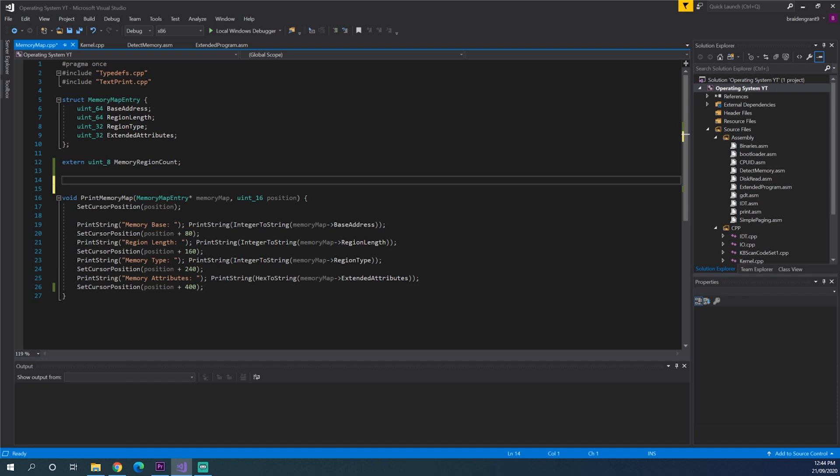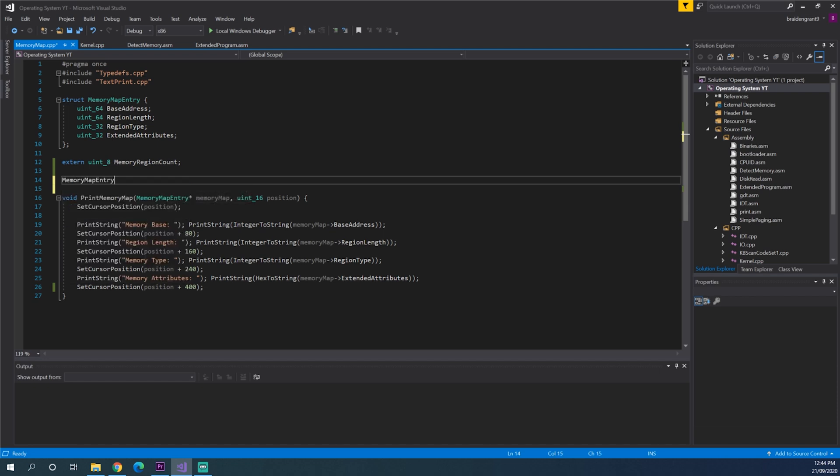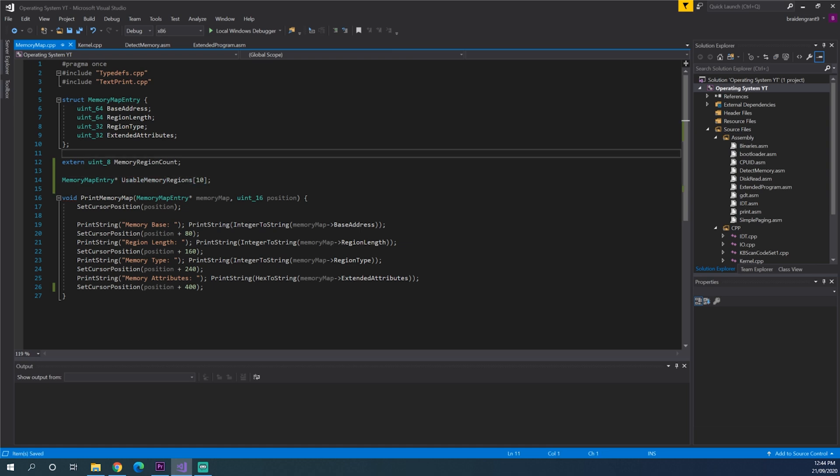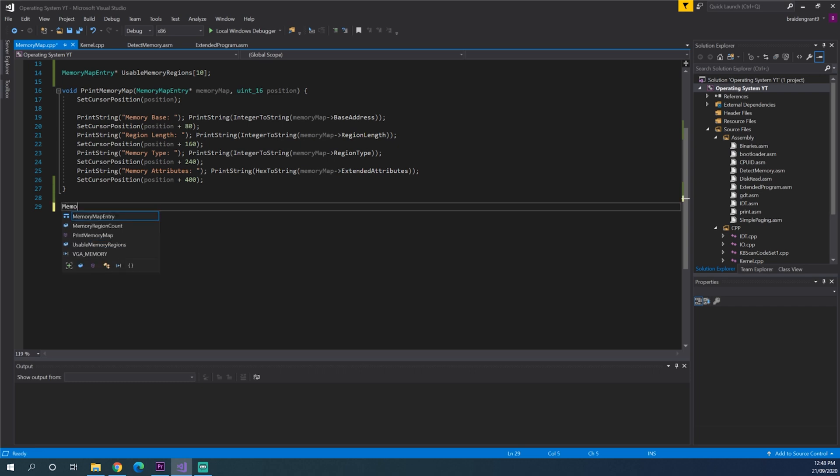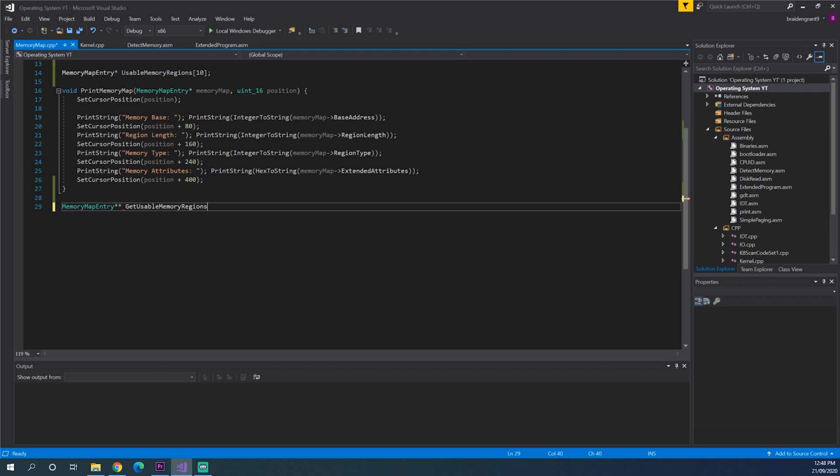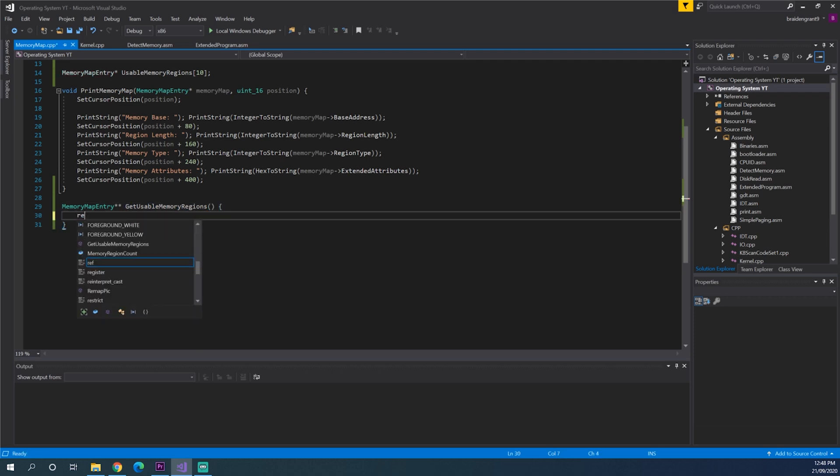Alright. So now that we have our memory map entries we can sort through them and see which ones we're actually able to use. So to do that we need to store them somewhere. So we'll make an array of memory map entry pointers. Useable memory regions. And we'll just make it an array size of 10. That should be enough for now. If it's not we can easily increase it. Alright. So now let's make a function. This function is going to return our array. So we need a memory map entry pointer pointer because we're getting a pointer to the array of pointers. So let's get usable memory regions. And this is going to return usable memory regions.